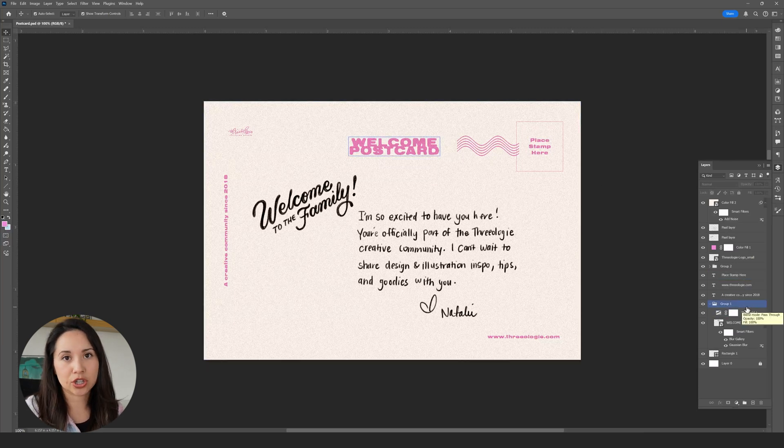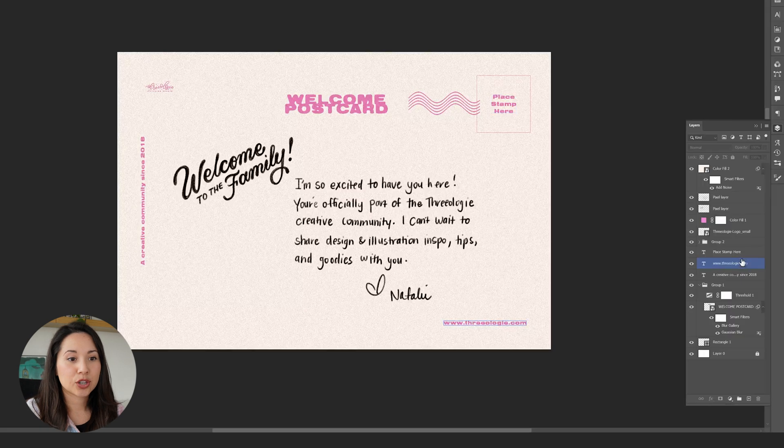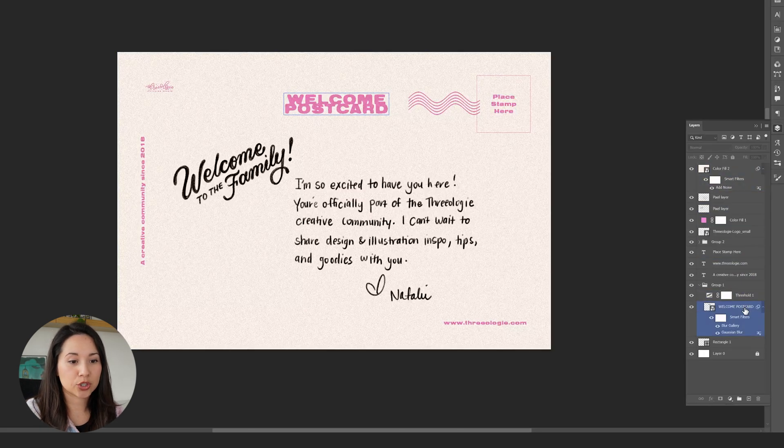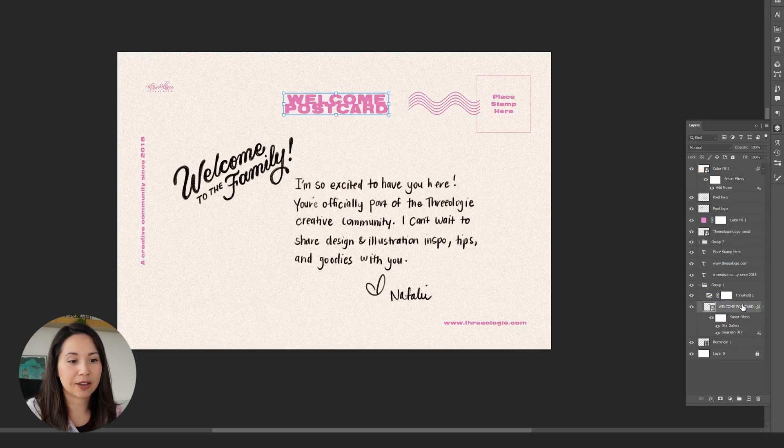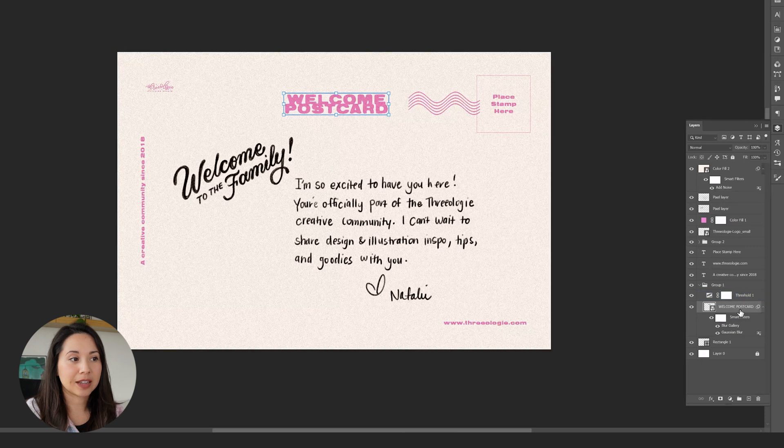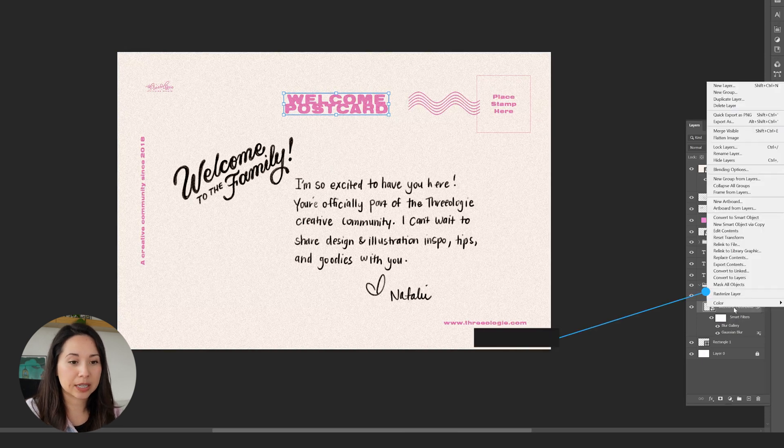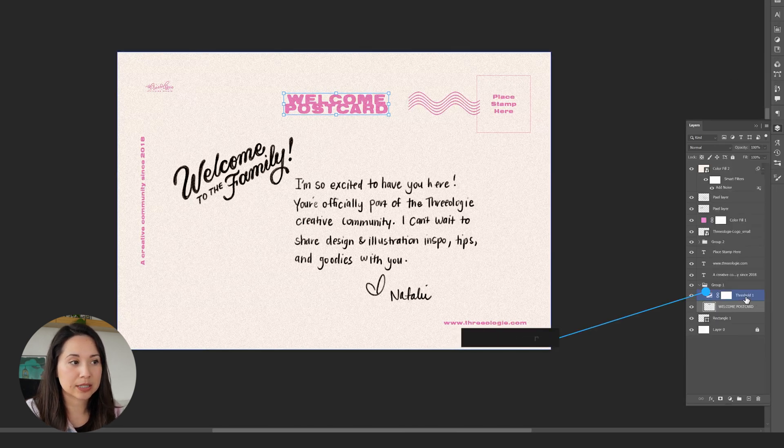The first thing I'm going to do is go to the welcome postcard text, where we created that fun little ink bleed. I'm going to right click it and click on rasterize layer.